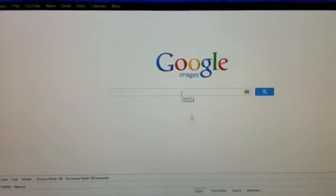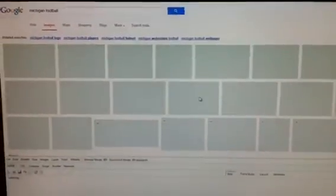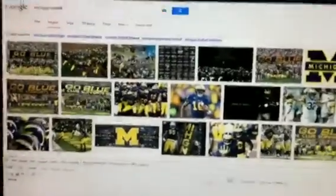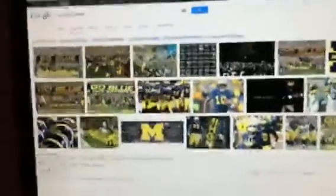Type in what you want. Right click it. Then you want to go to Set as Background.